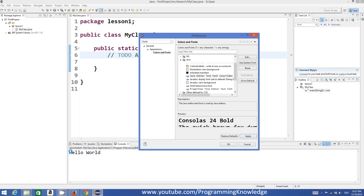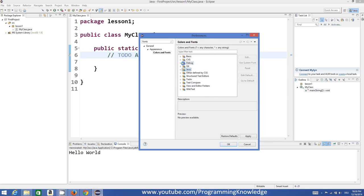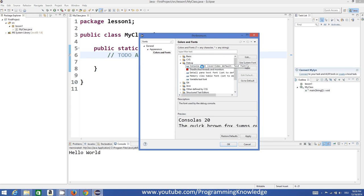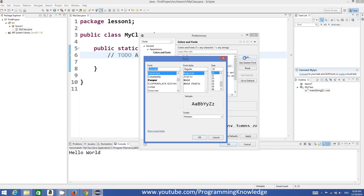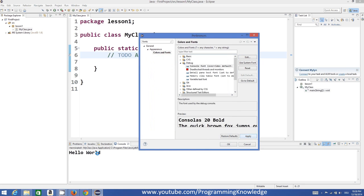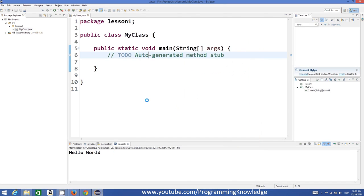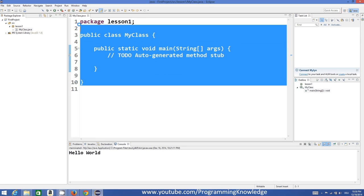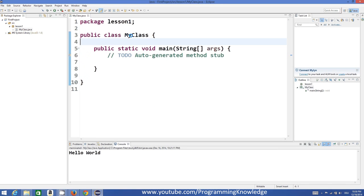Similarly, you can change the font of the console, which is the space where your output is shown. Go to the Debug category, find 'Console Font', click Edit, set it to bold or whatever size you want, click OK and Apply, and the console font updates accordingly.